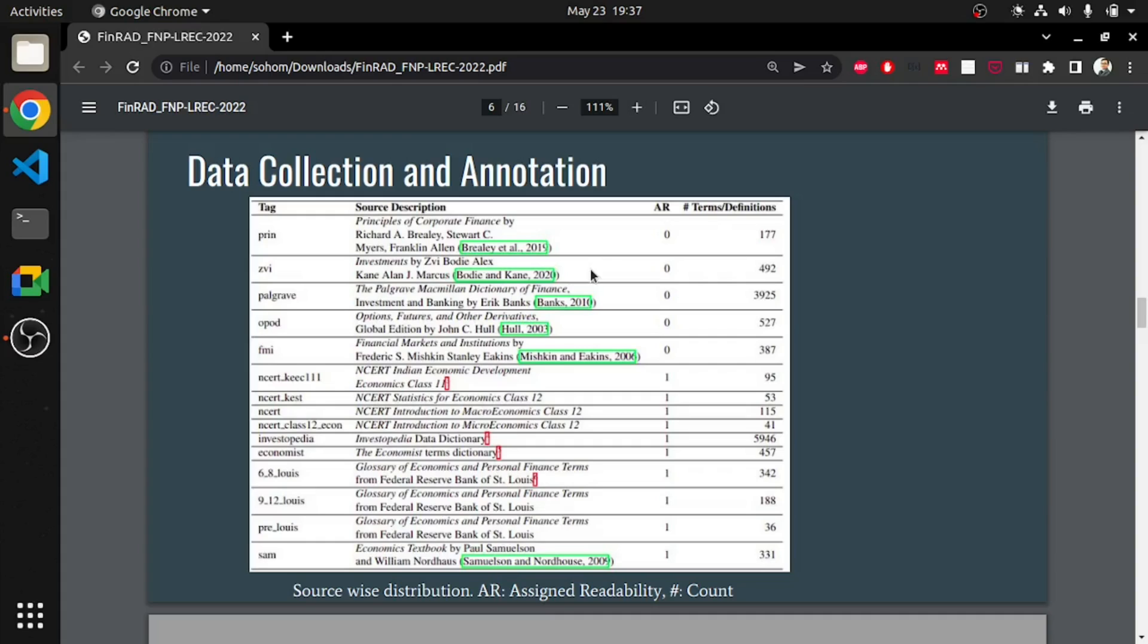An instance from FINRAD is presented here. It consists of financial terms, their definitions and the sources from which they have been collected, and the assigned binary readability scores.